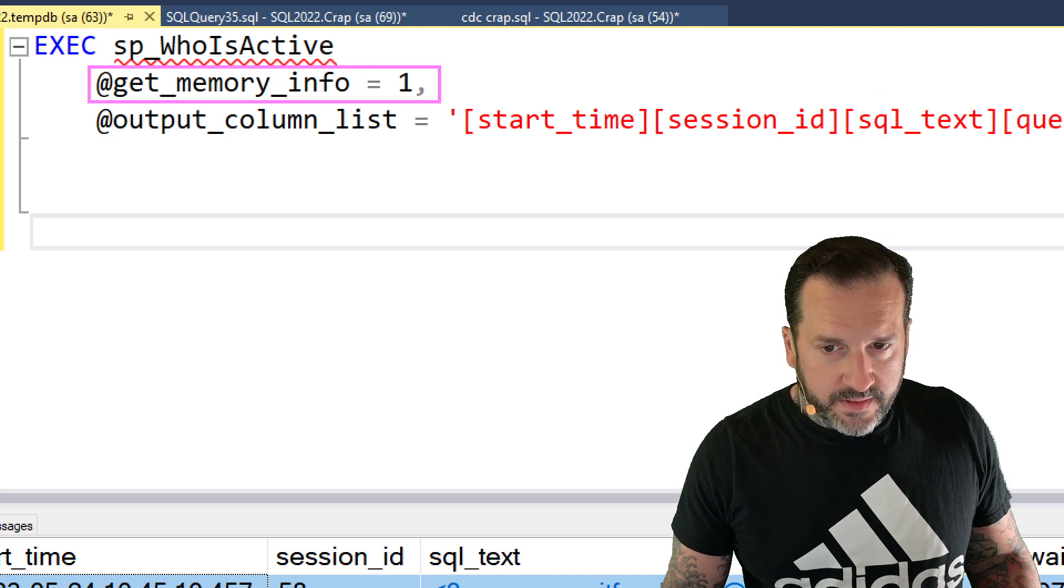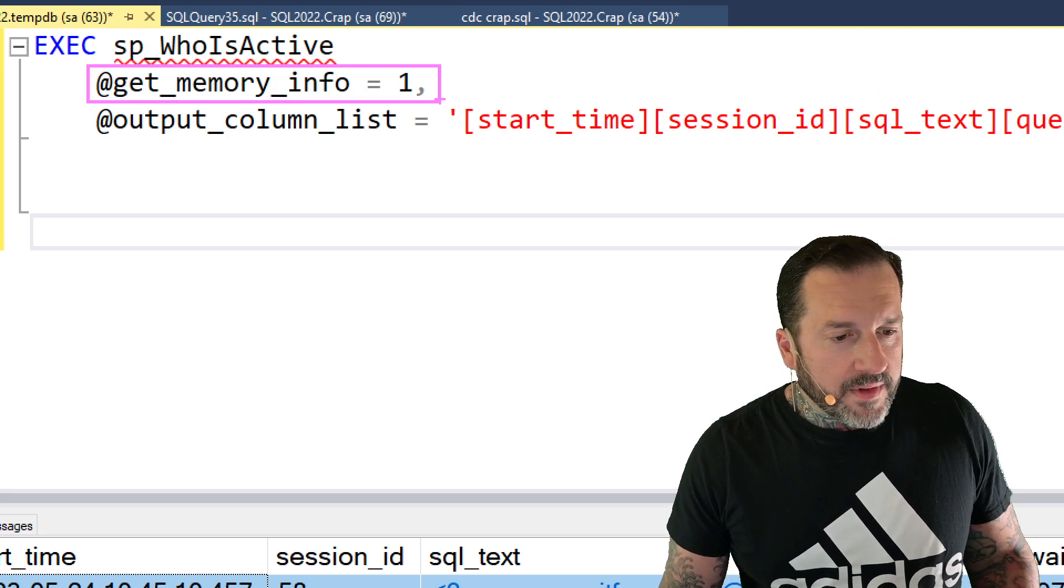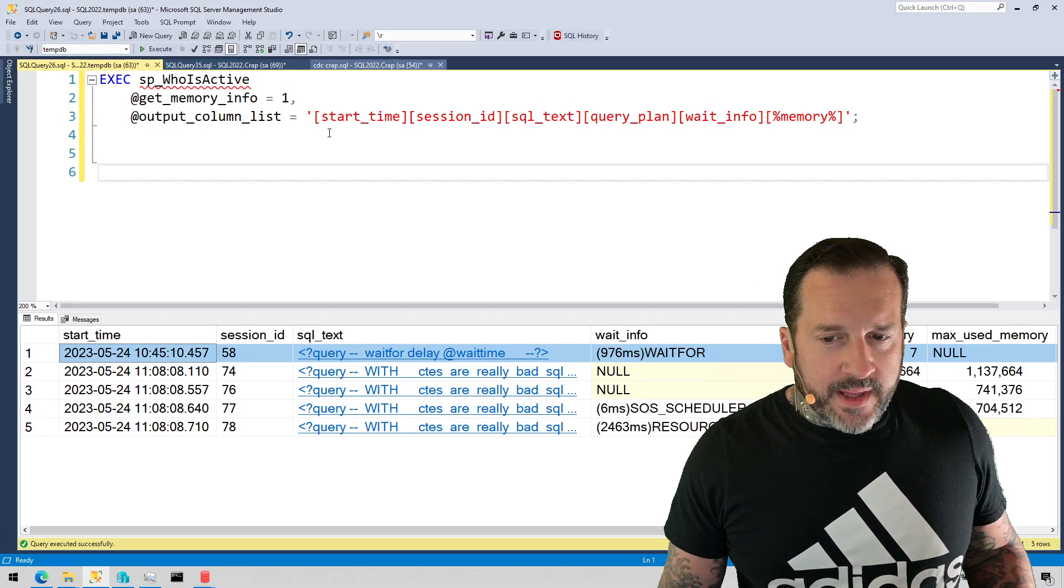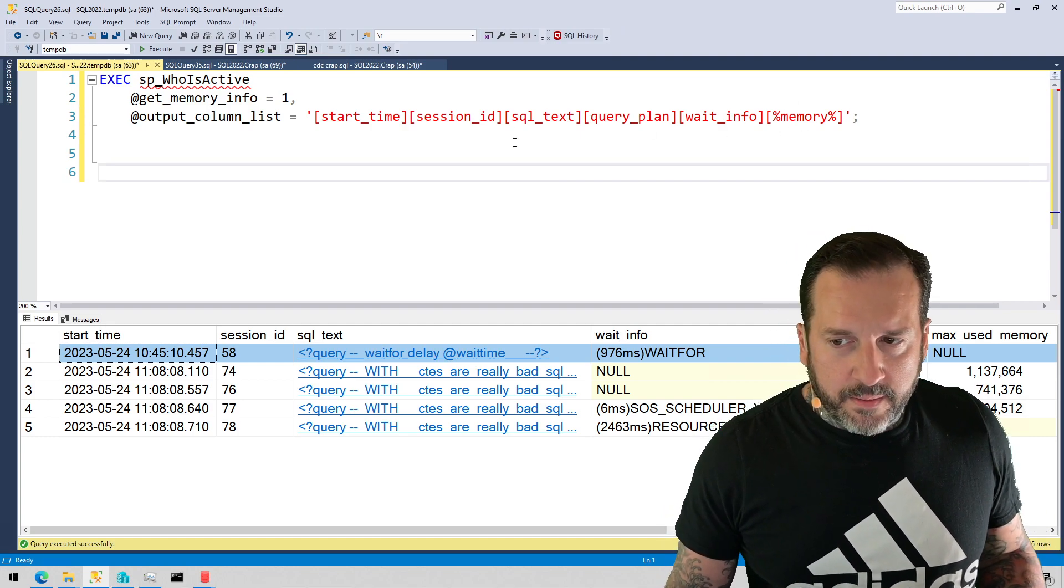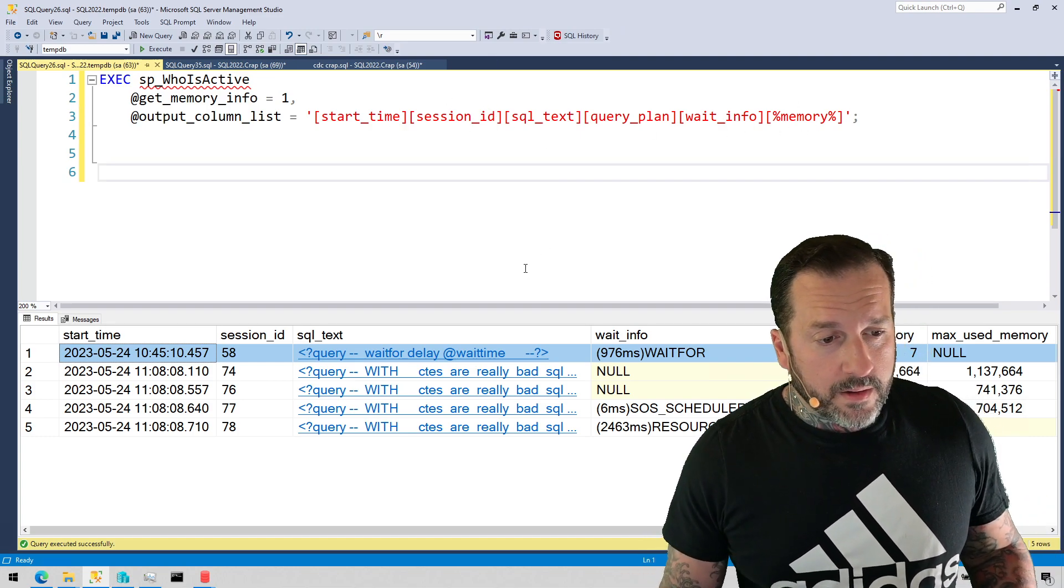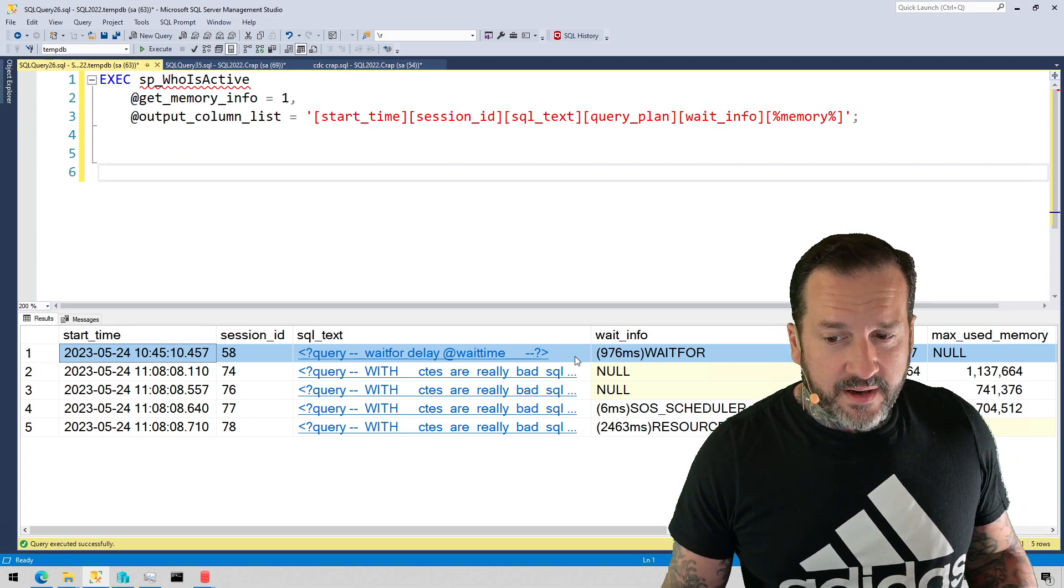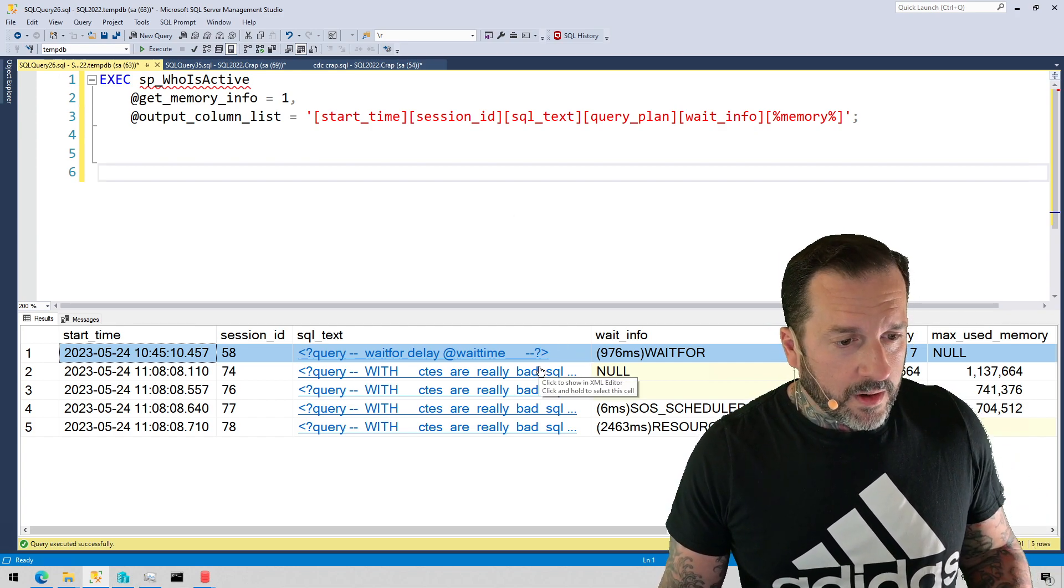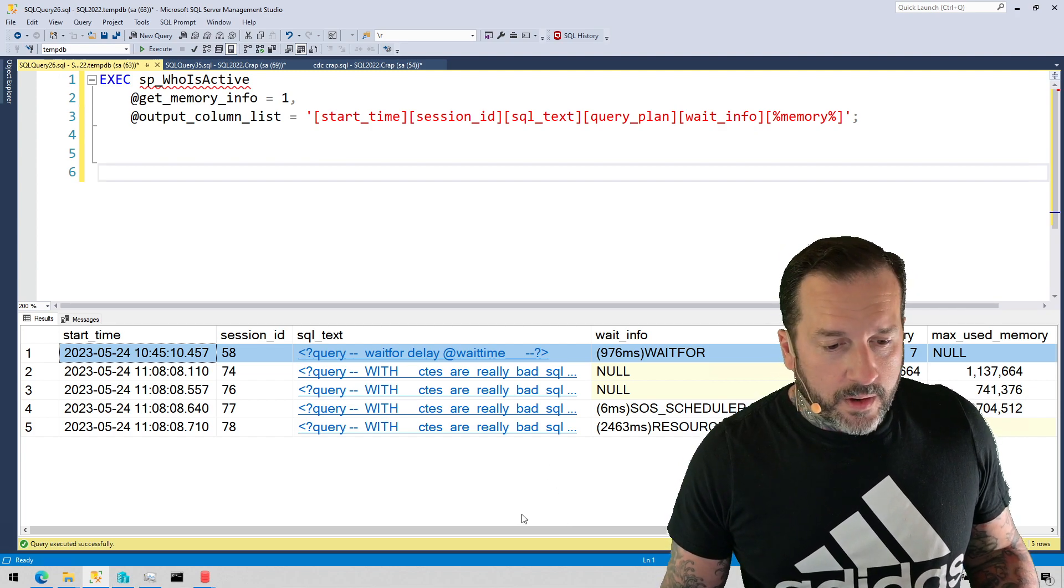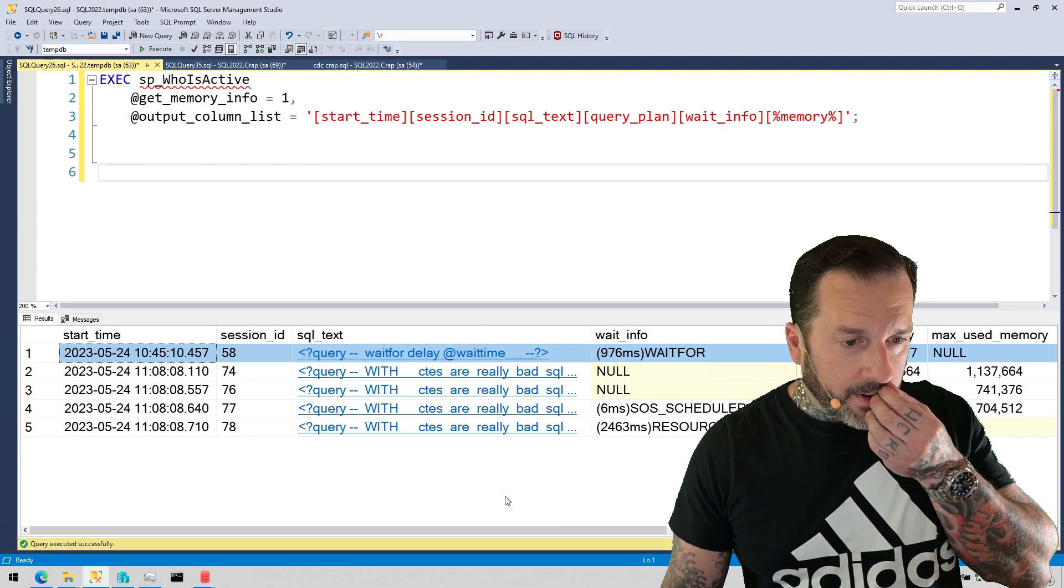That's this lovely parameter right here. Now I'm using the output column list just to get back the columns that I care about. If you don't have to do this to see the memory grant stuff, this is just to make the results a little bit more digestible for the video that I'm recording.